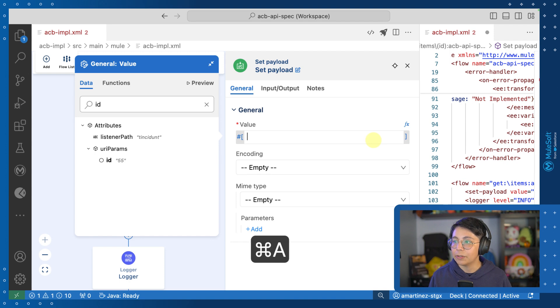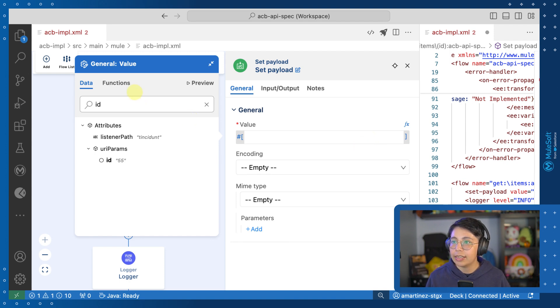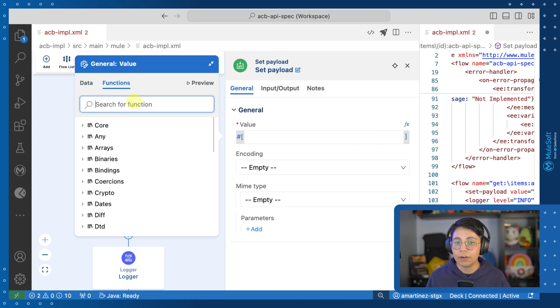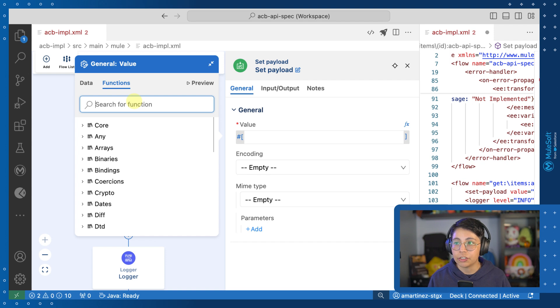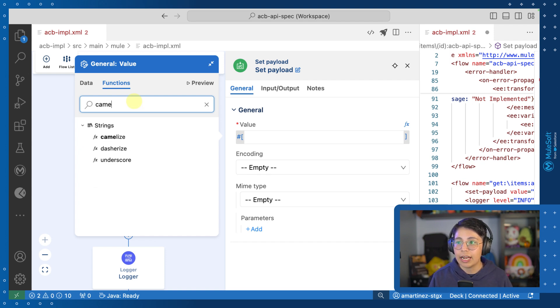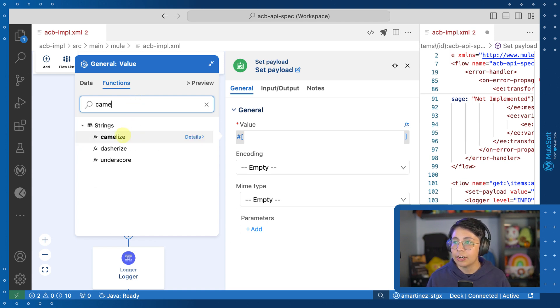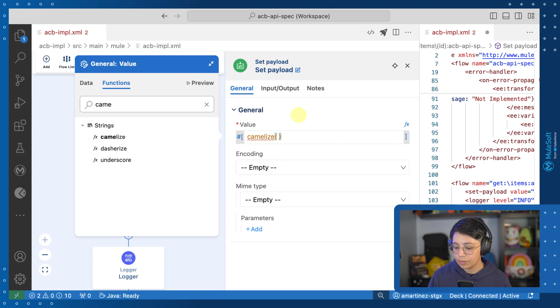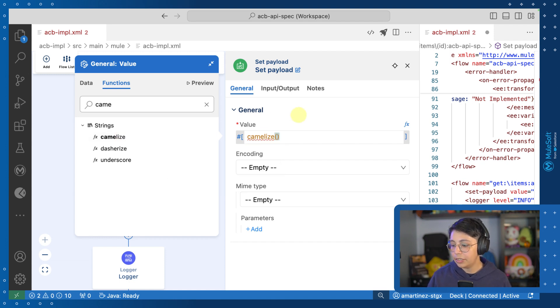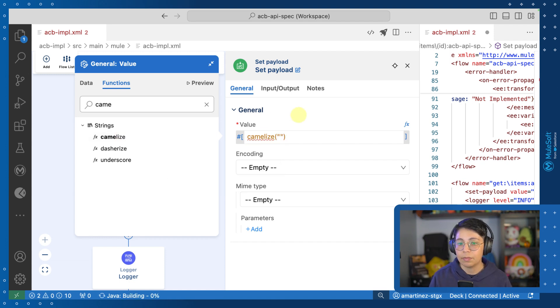Let's see another example. So let me delete everything. And let's go now to functions and search for different functions. Let me search for camelize and I'm going to click on it and add it directly. So I need to write something here. Let's add, for example, hello underscore world.